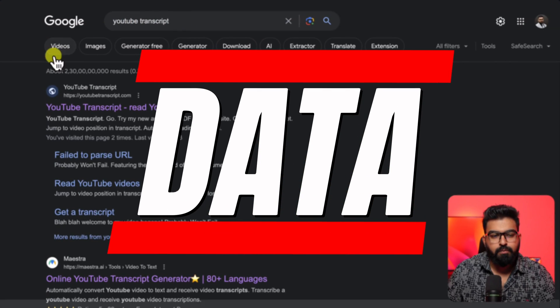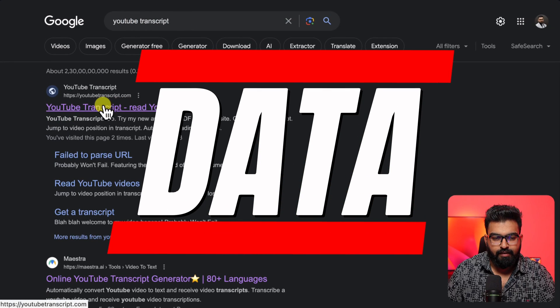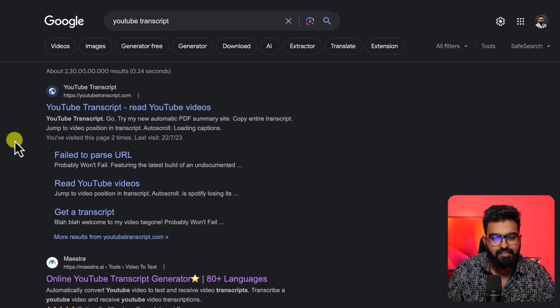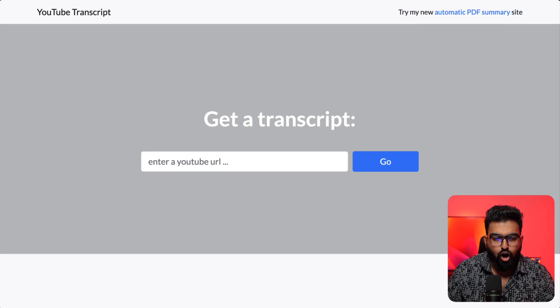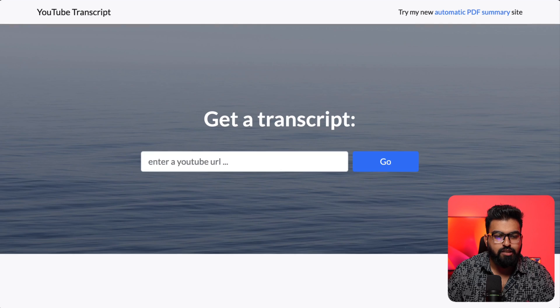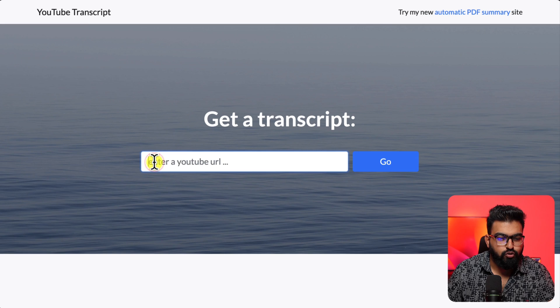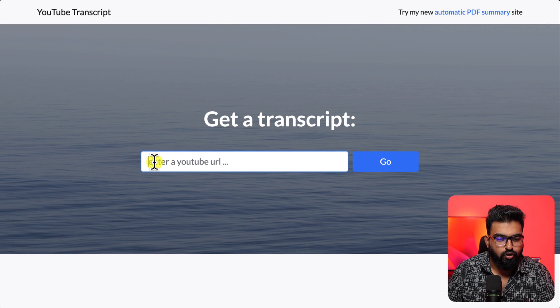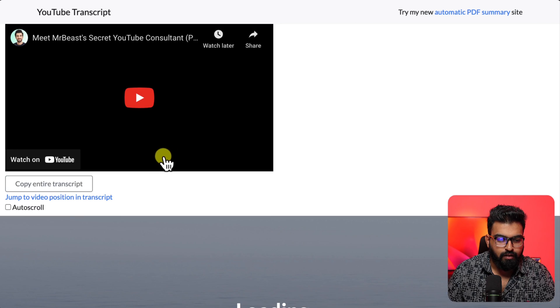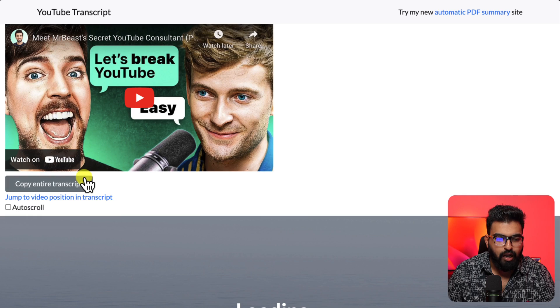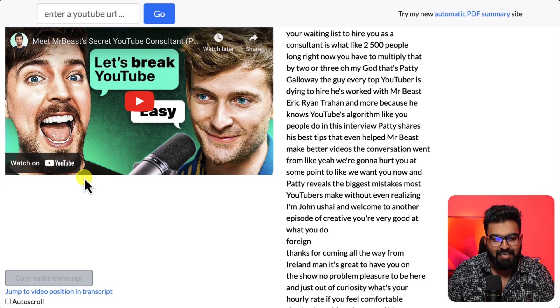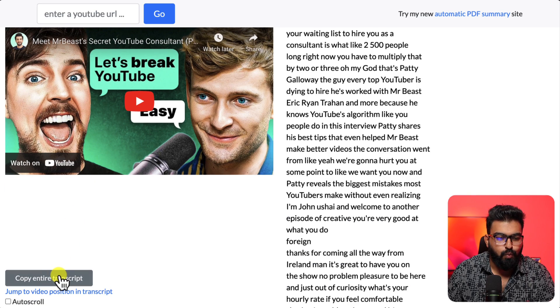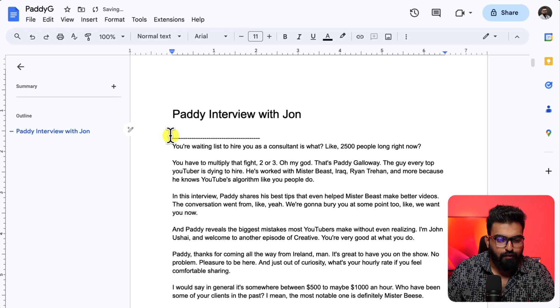Let's start with preparing our data. I am using youtubetranscript.com. Copy the URL that we just watched and go to youtubetranscript.com. Paste it here, go, and you can now copy the transcript and paste it wherever you want.